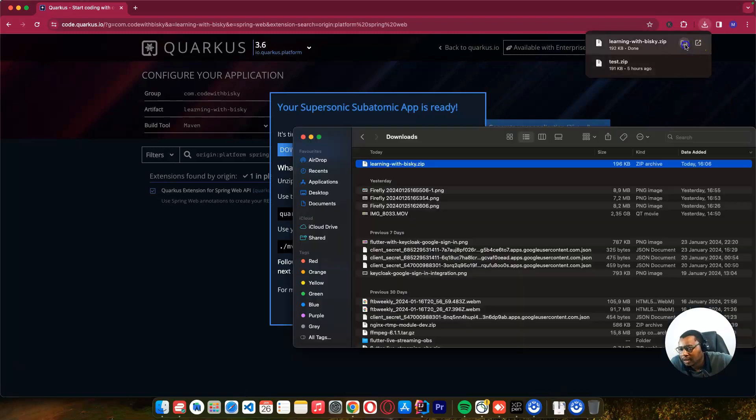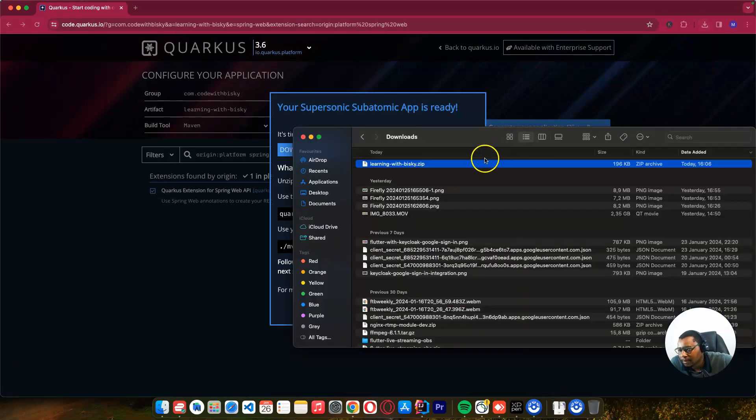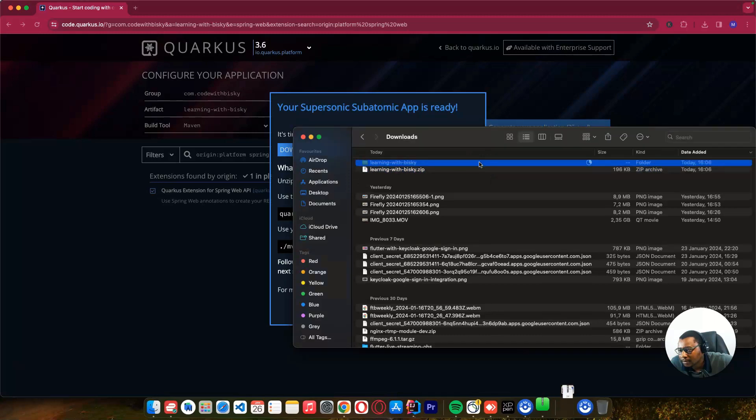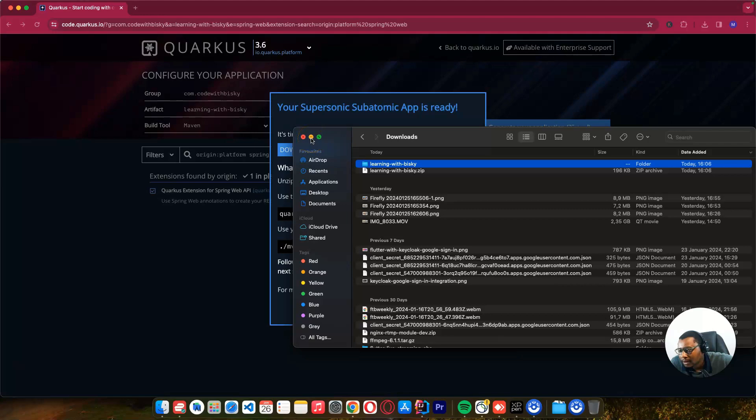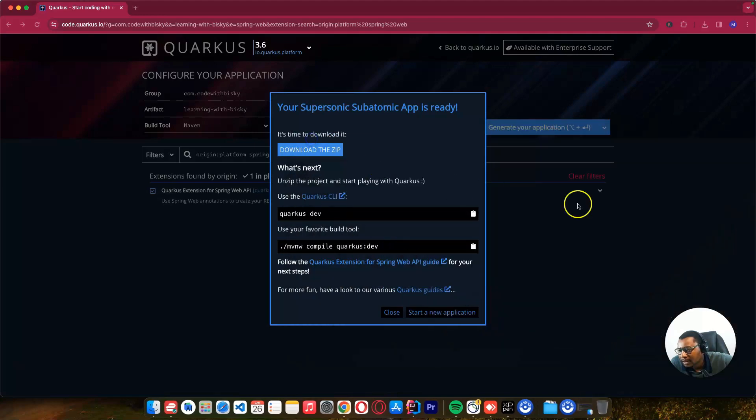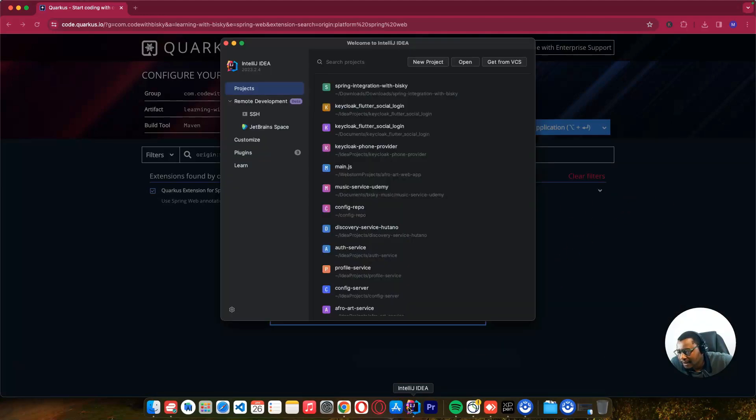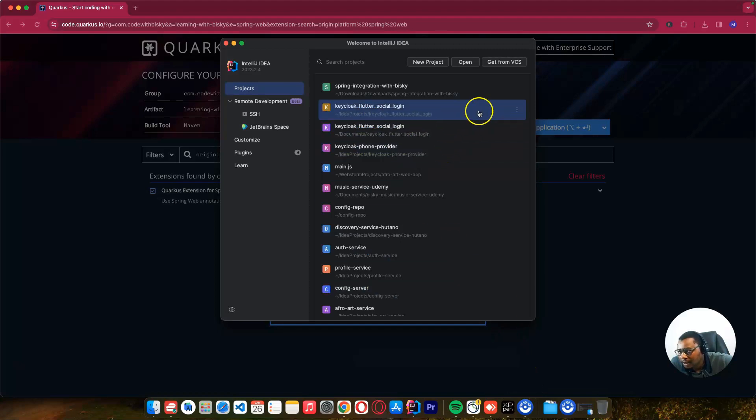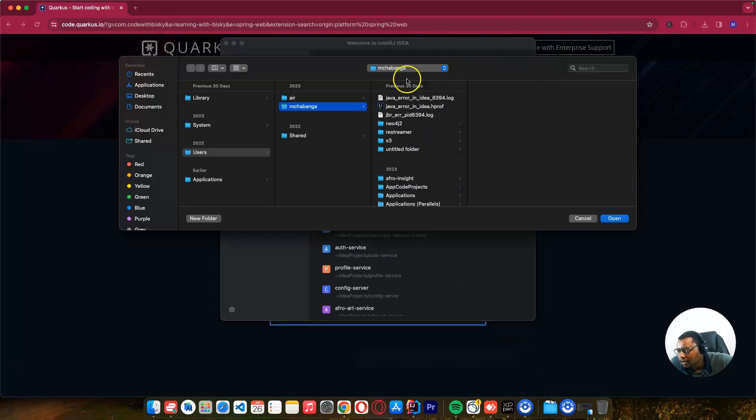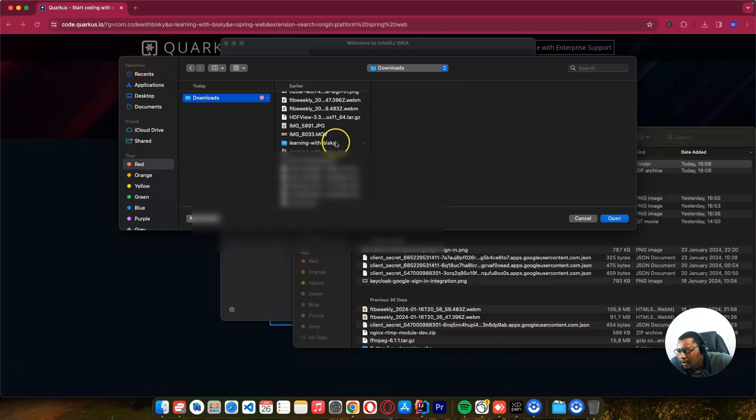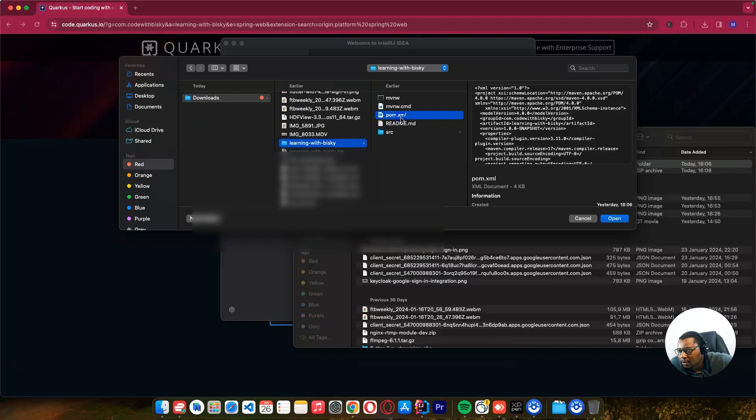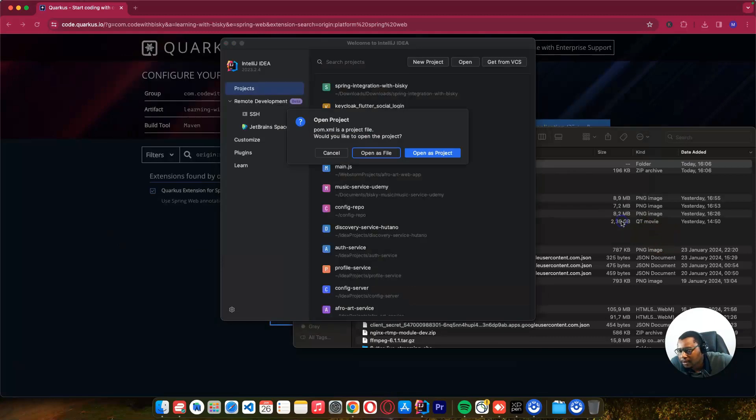After downloading, let's open it. It's now in the downloads folder. Let me open our IDE so we can open the project. I'll choose the folder from downloads, select it, and open the pom file. Click open and open as a project.